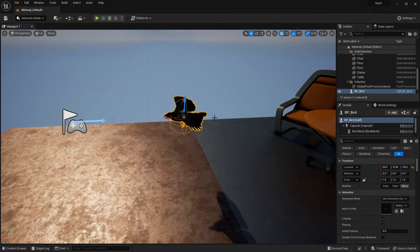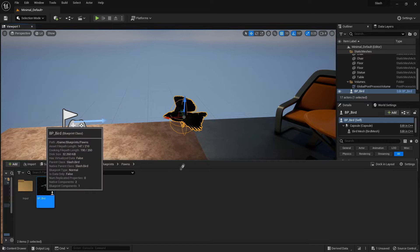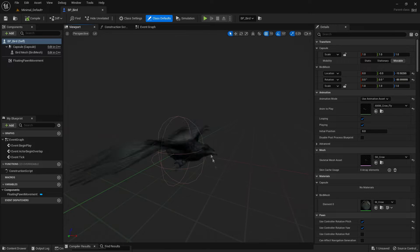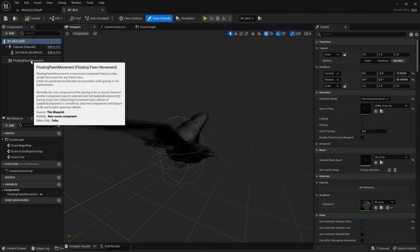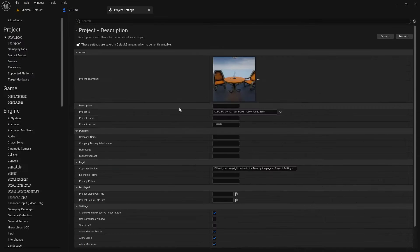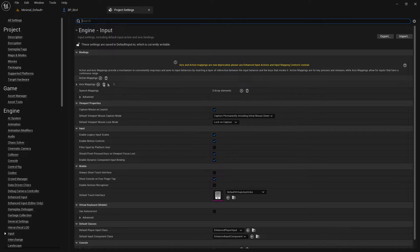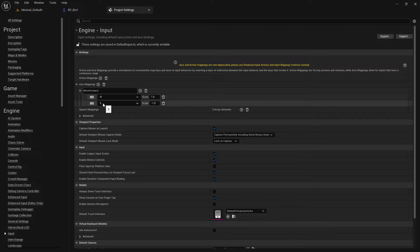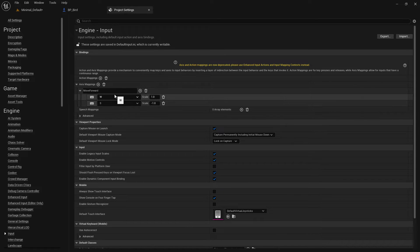This particular pawn is quite basic — it doesn't have a camera or a spring arm, just a capsule and a mesh. I've also added a floating pawn movement component so that it has a movement component and can handle movement input. If I go to Edit > Project Settings > Input, we see this project has some axis mappings — it has Move Forward with W and S keys linked to it. This is the old way to do it; the enhanced input system now uses input actions rather than axis mappings.